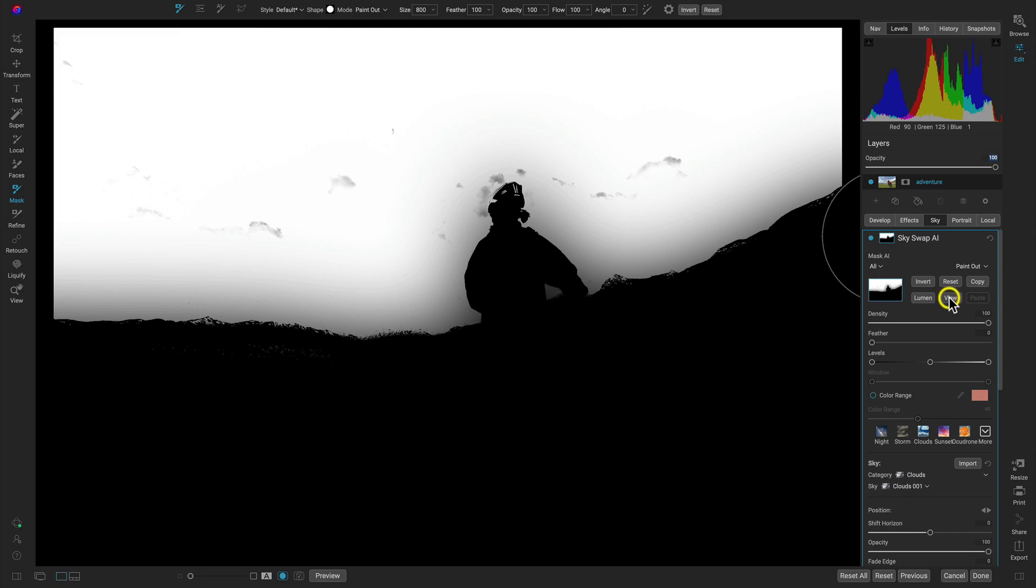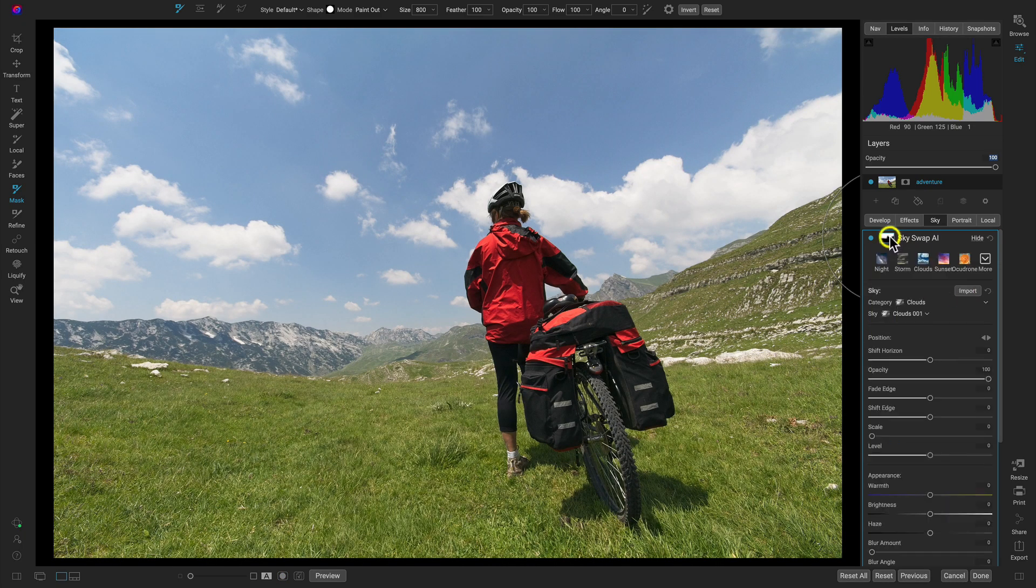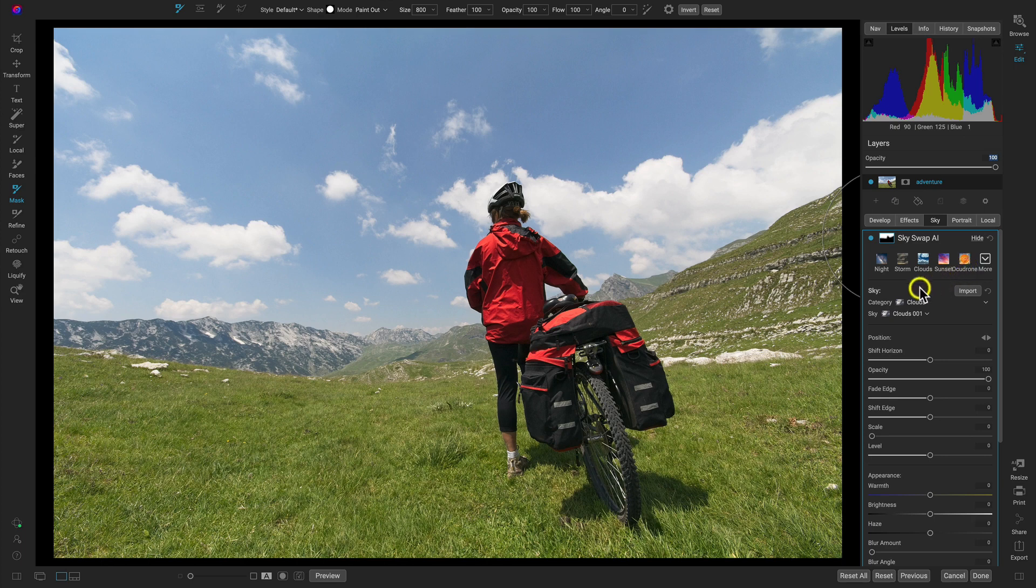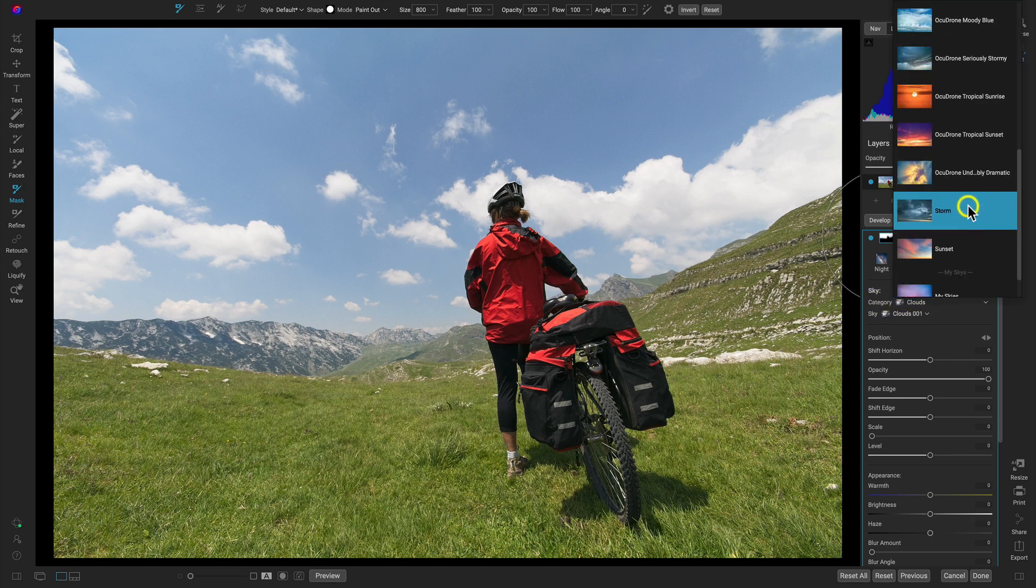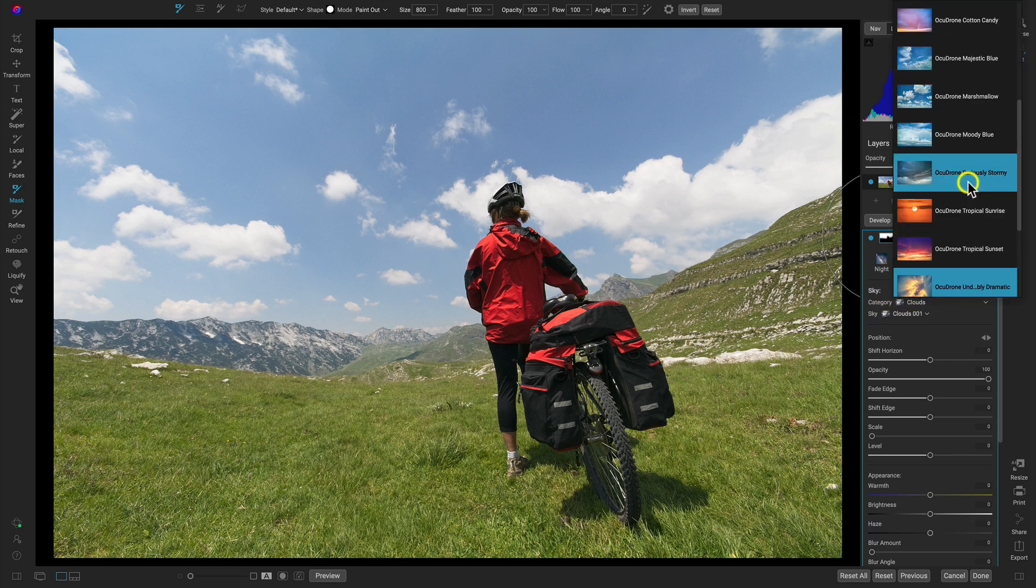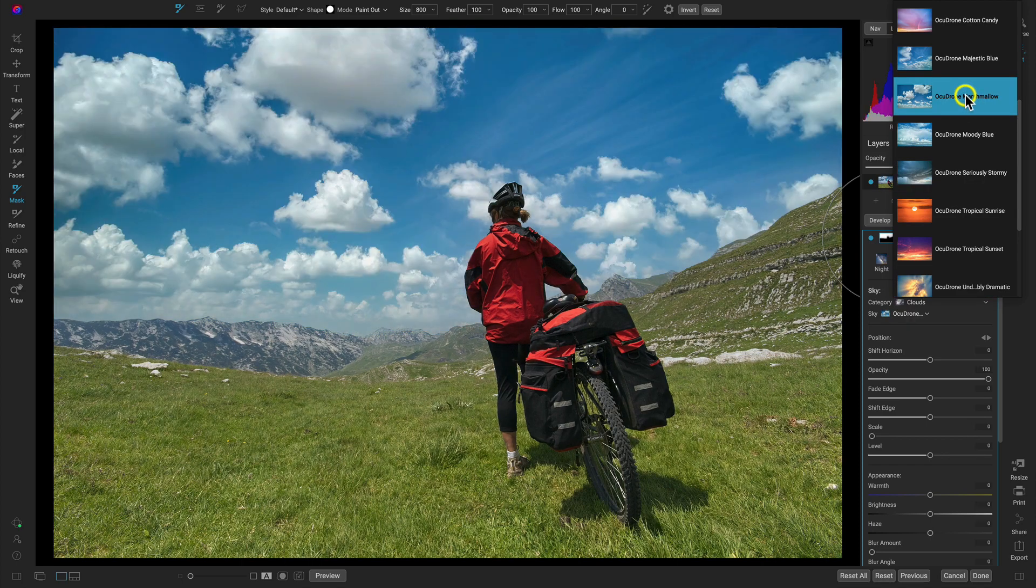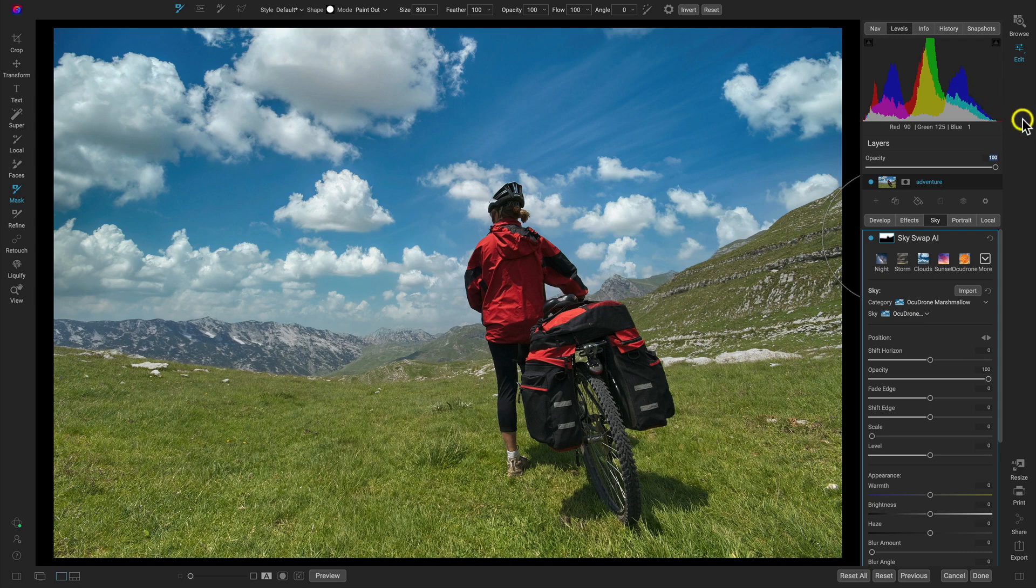What I'm going to do is head into this sky section here right at the bottom. You can of course use the different presets as you would any other ones. I'm going to open up my category and go into these Ocudrone skies here. I think I'm going to choose this Ocudrone Marshmallow category. It's a really awesome category, especially if you're looking for awesome clouds and just bright blue color.